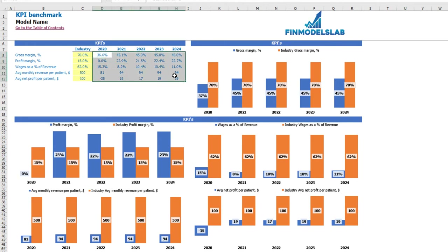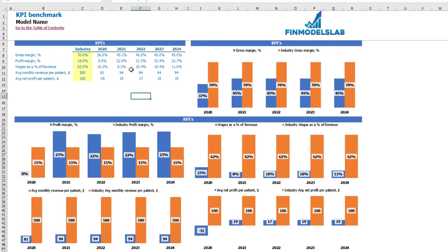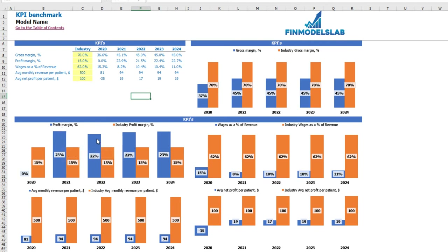All these values are calculated by years depending on the inputs and drivers in your model. You may see the graphical information on the charts, which show your KPIs or metrics based on the model and industry metrics.